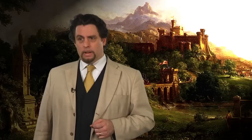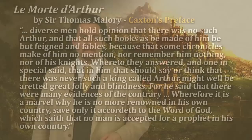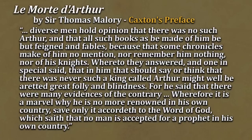Lastly, I want to address something that Caxton himself says in his preface. One thing we immediately think about in this work is that it doesn't seem like history to us at all — it seems like a lot of fiction, a lot of mythology. But Caxton says specifically in his preface that those who think there was no Arthur are exhibiting a certain foolishness. This is what he says: 'Diverse men hold opinion that there was no such Arthur and that all such books as been made of him be feigned and fables because that some chronicles make of him no mention. Whereto they answered, and one in special said, that in him that should say or think that there was never such a king called Arthur might well be arretted great folly and blindness. For he said that there were many evidences of the contrary. Wherefore it is a marvel why he is no more renowned in his own country, save only it accordeth to the word of God, which saith that no man is accepted for a prophet in his own country.'